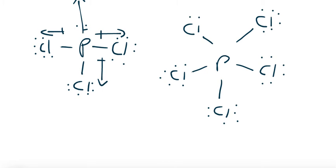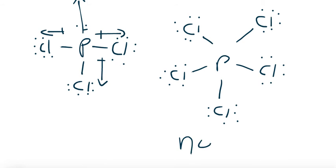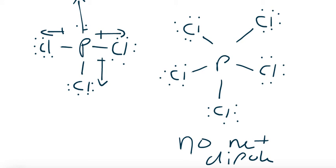So in that case, we actually wouldn't have a lone pair on the phosphorous because it has a zero formal charge when you just give it single bonds. So in this case, you would have no net dipole for PCl5 and a net dipole for PCl3.